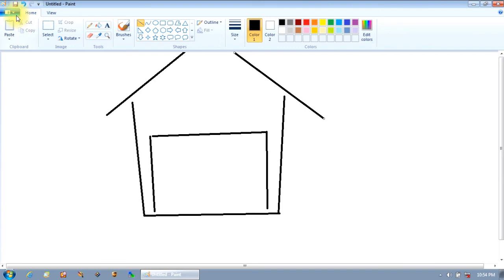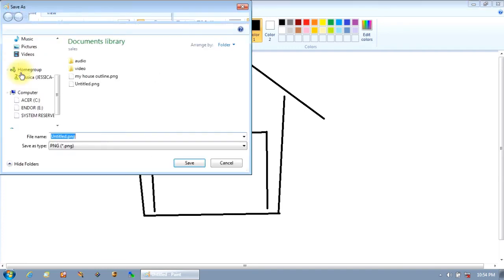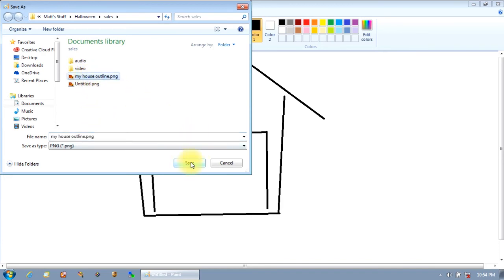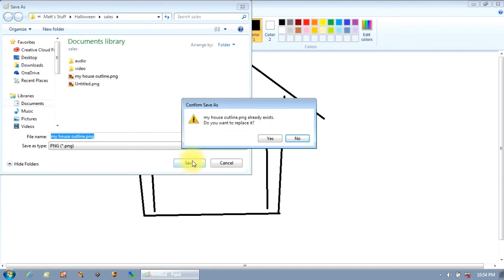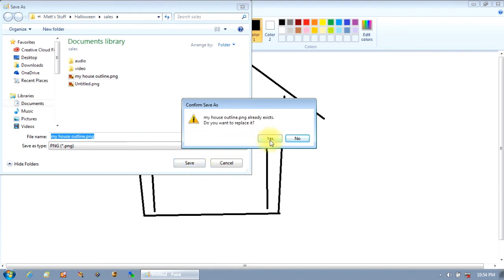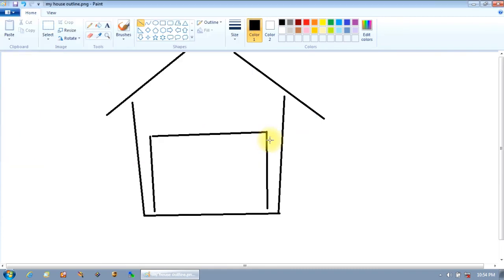So once you're ready, just click over here, click save as and we'll save it as my house outline. Click save and you're good to go. Then just email that file to us.